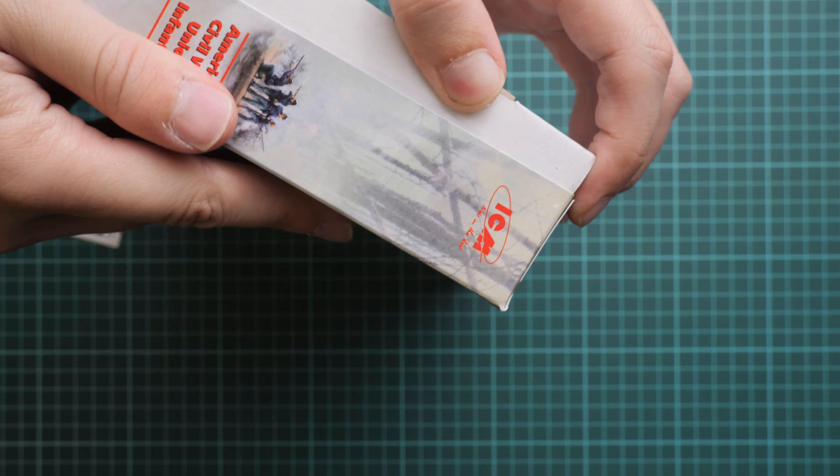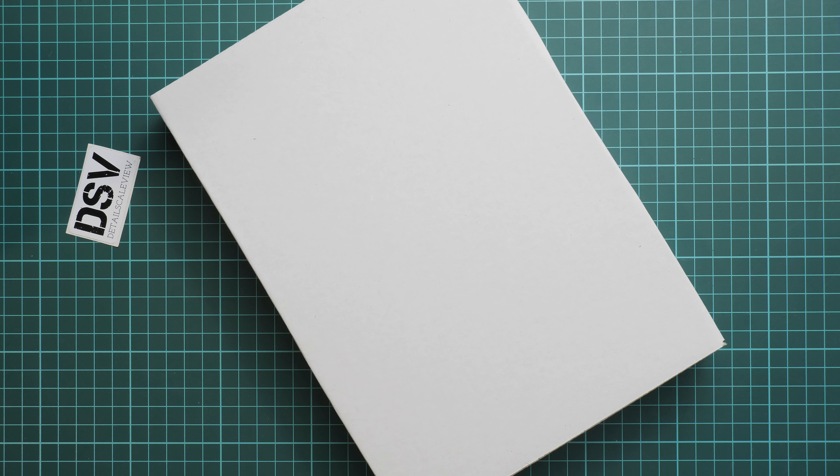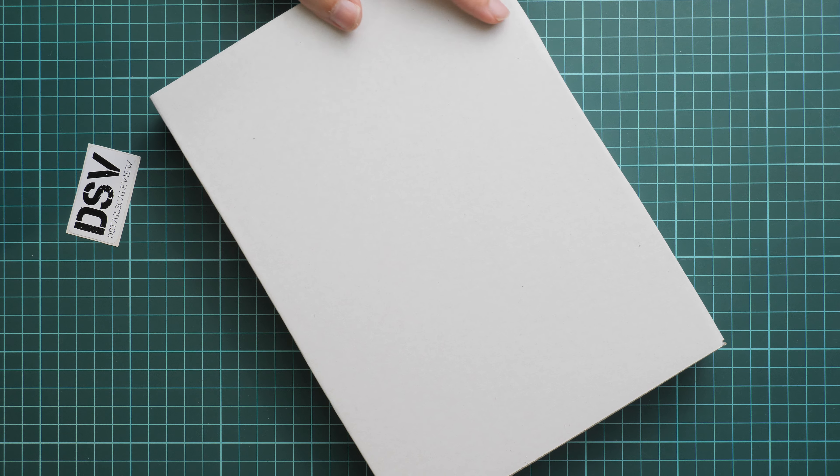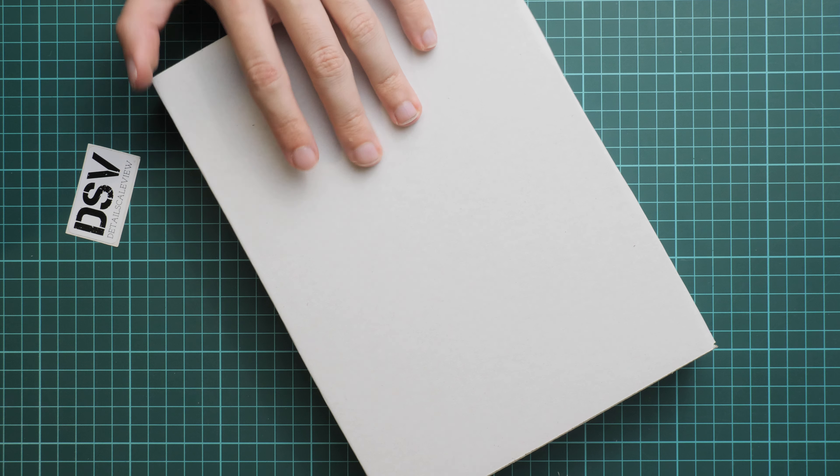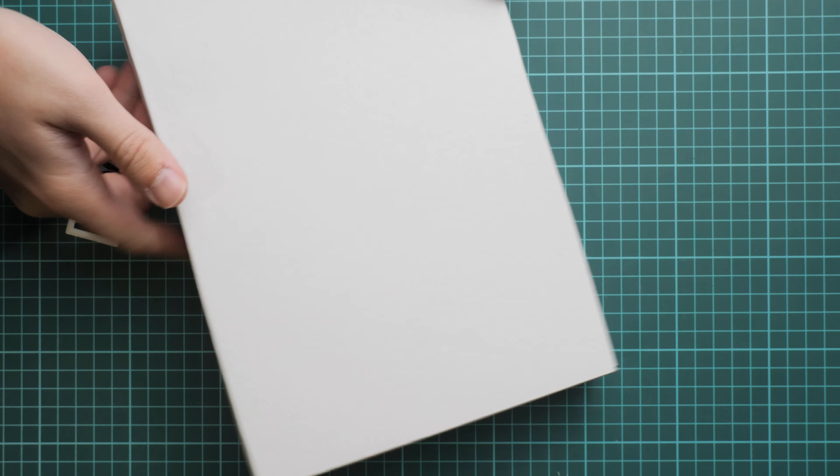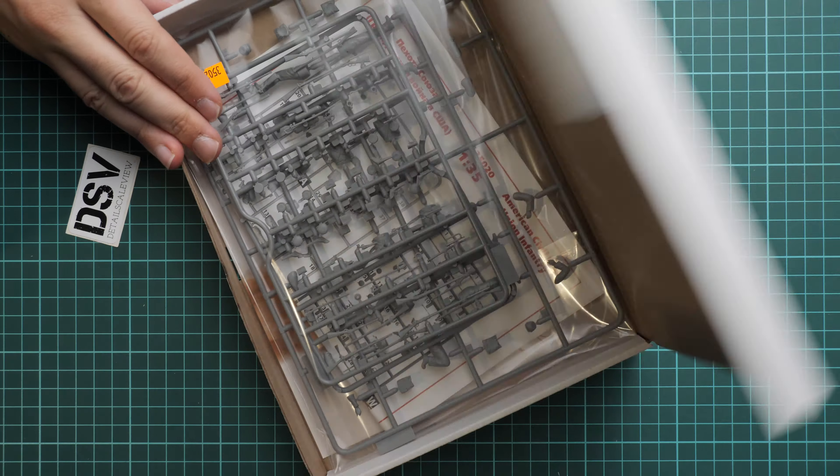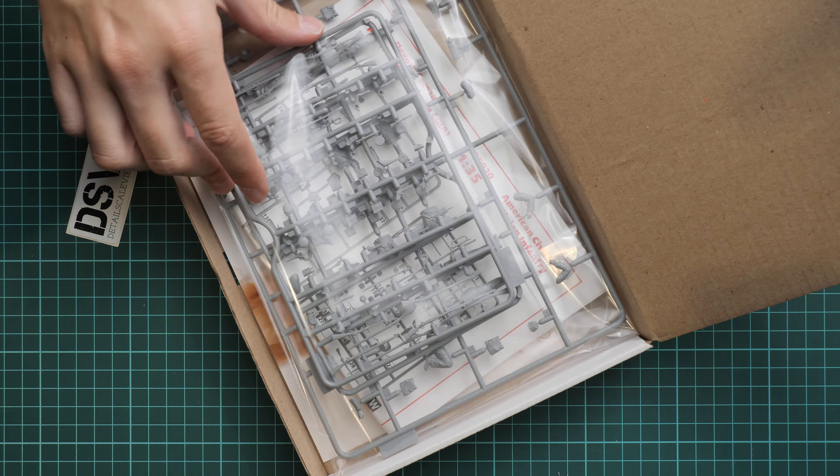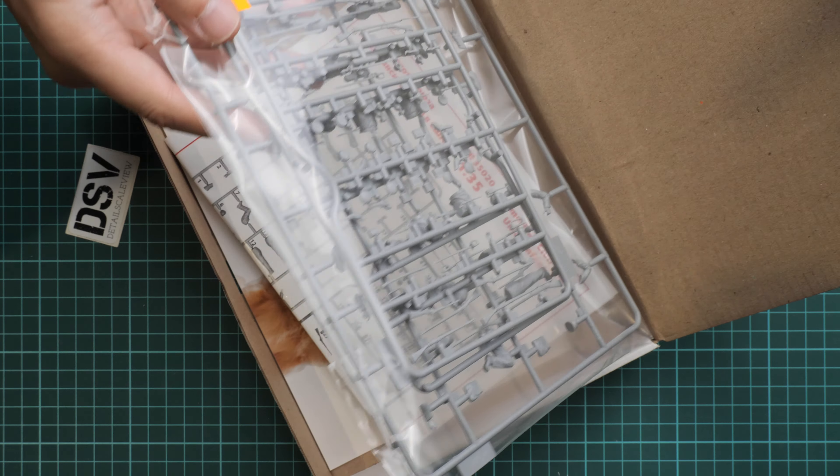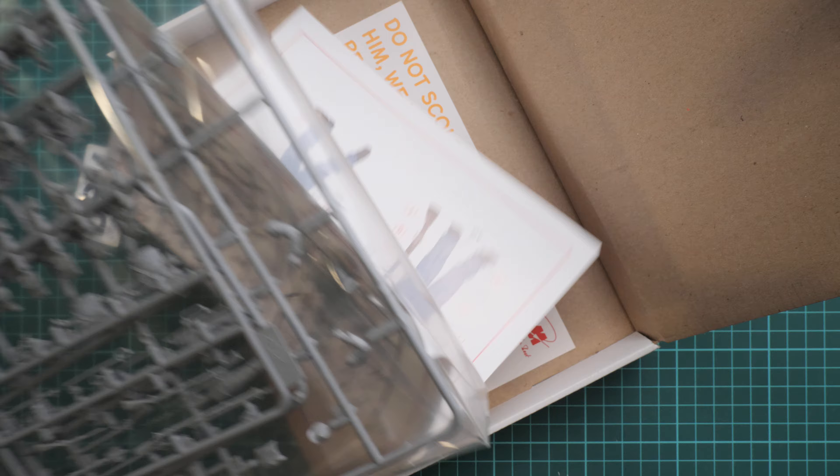Okay so this is a typical structure for ICM. We have this color printed top leaf and as you can see it's quite thin and flexible. So it doesn't provide any protection, it's more for the beauty of this kit. But we have a white sturdy cardboard box which should protect everything inside.